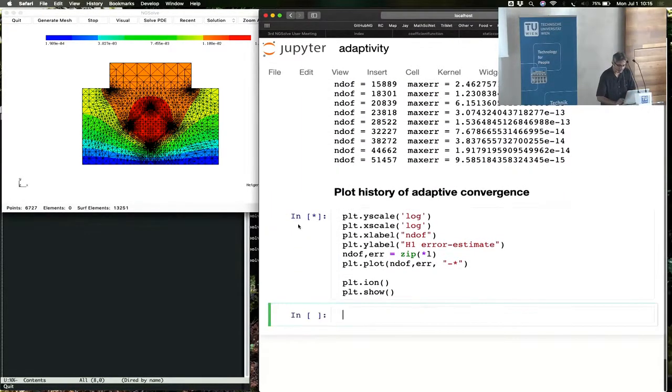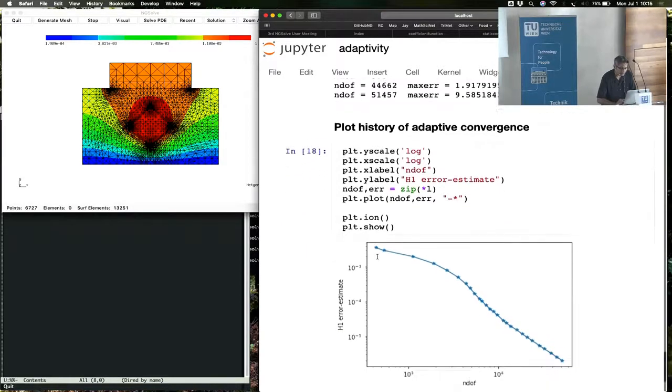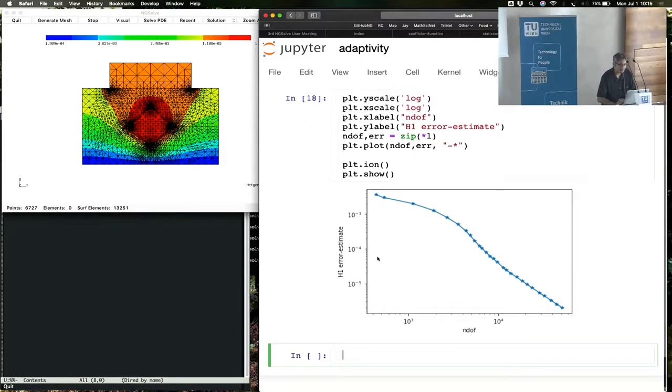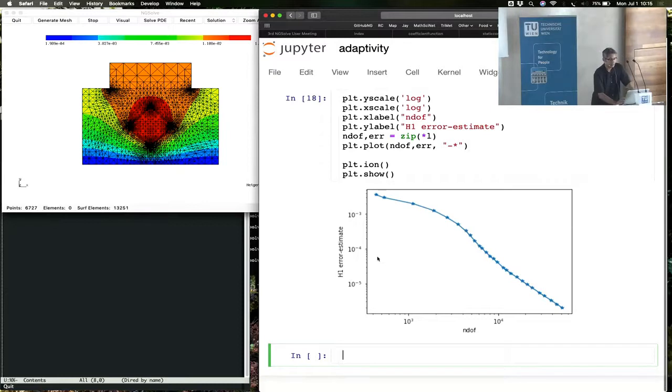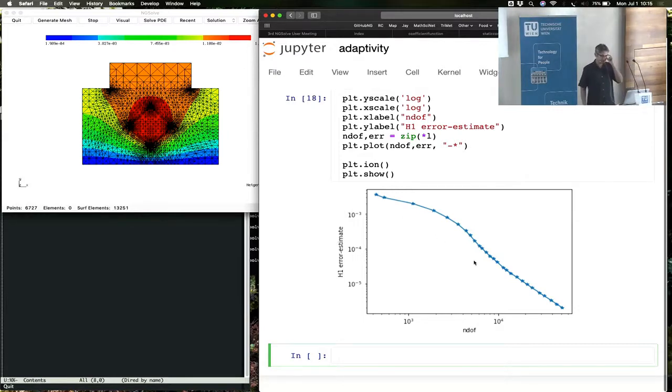You can look at a plot of the history of adaptive convergence in Matplotlib. You see here is a plot of the H1 error and the number of degrees of freedom. As the number of degrees of freedom increases, your H1 error is going down.